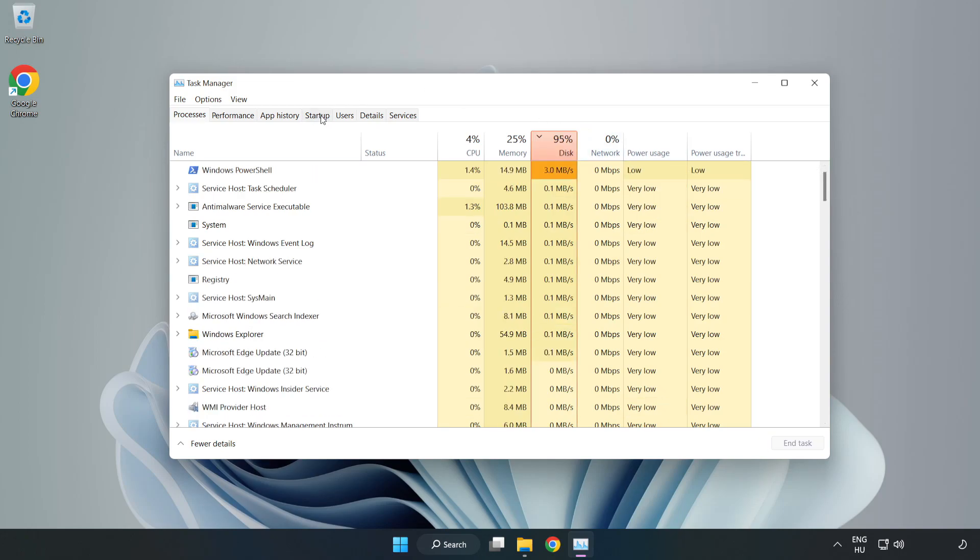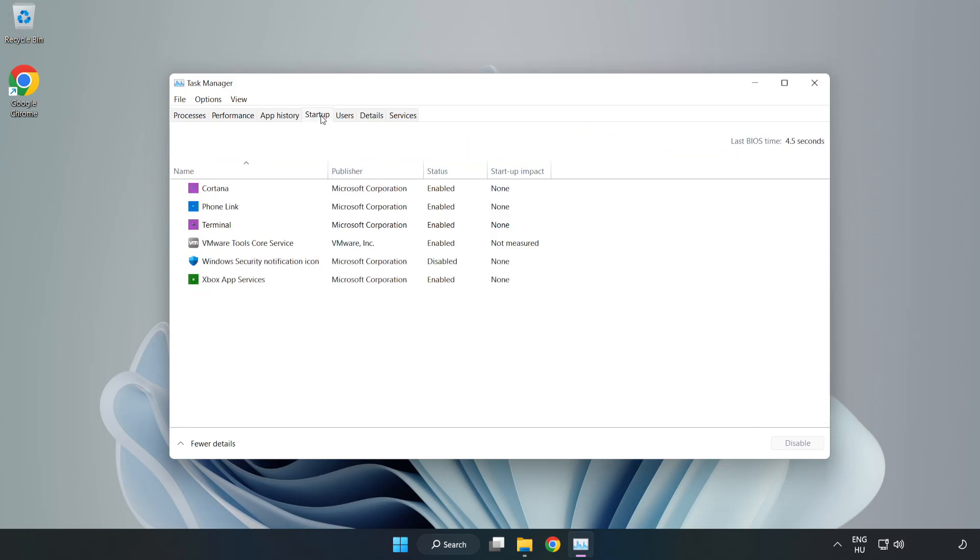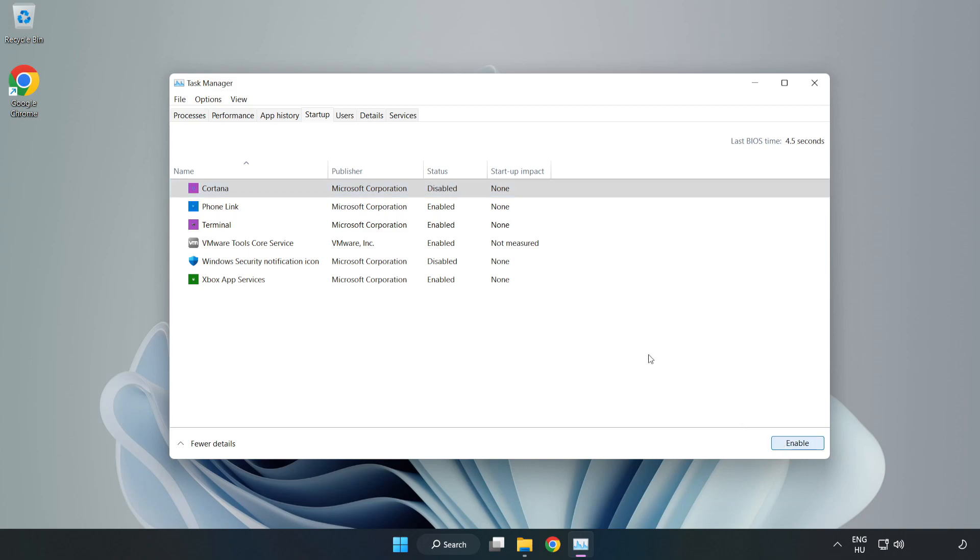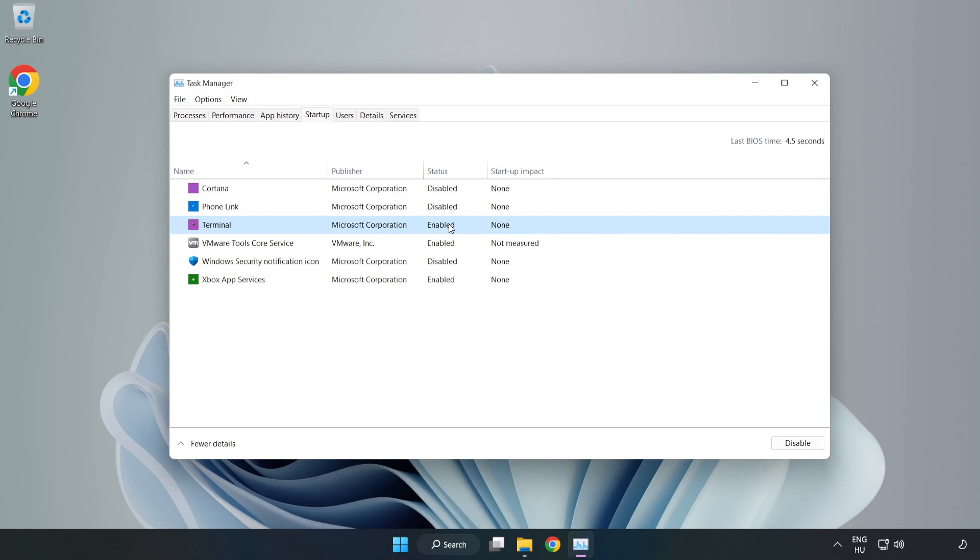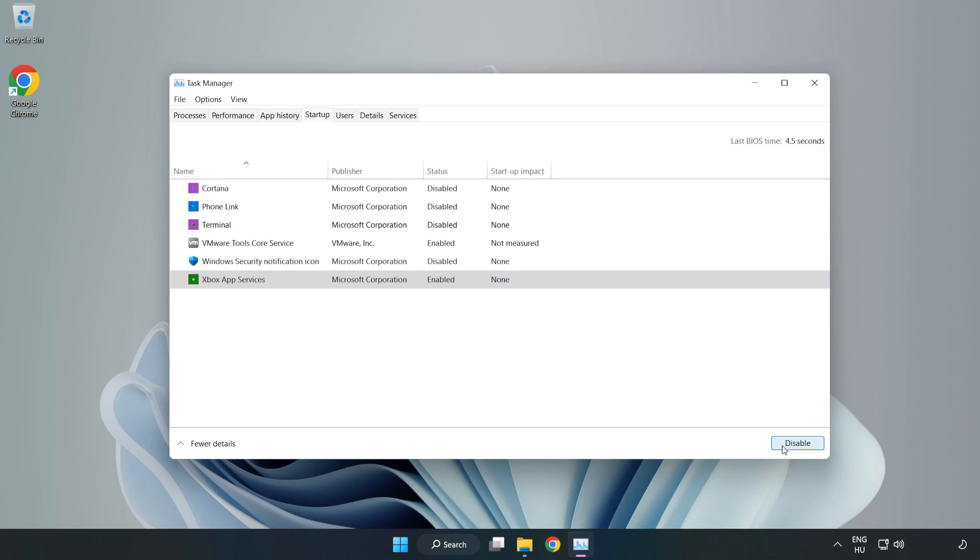Click Startup and disable not used applications. Close the window.